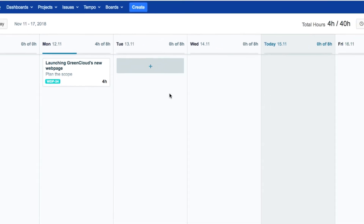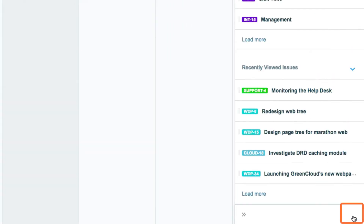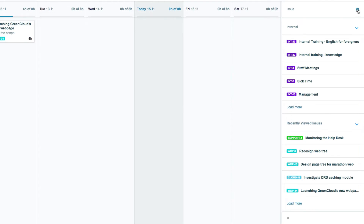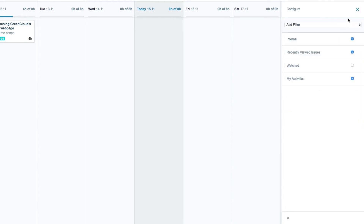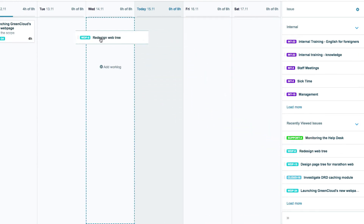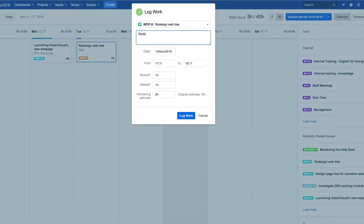You can also log work by dragging Jira issues from the sidebar onto your calendar. Click the double arrow in the bottom corner here, and this opens up the sidebar with all your issues displayed. If you want to customize what's displayed or add a filter, click the little gear up here. Now you can simply drag an issue and drop it on the day that you want, and again, you need to fill out the log work dialog.